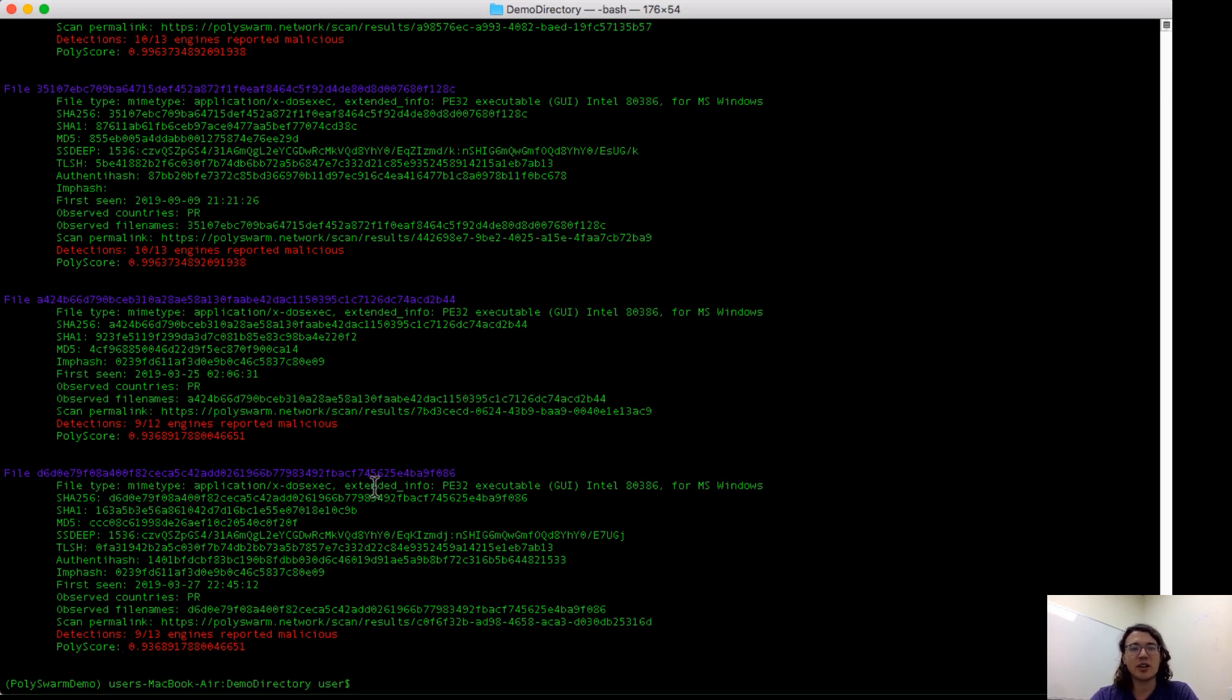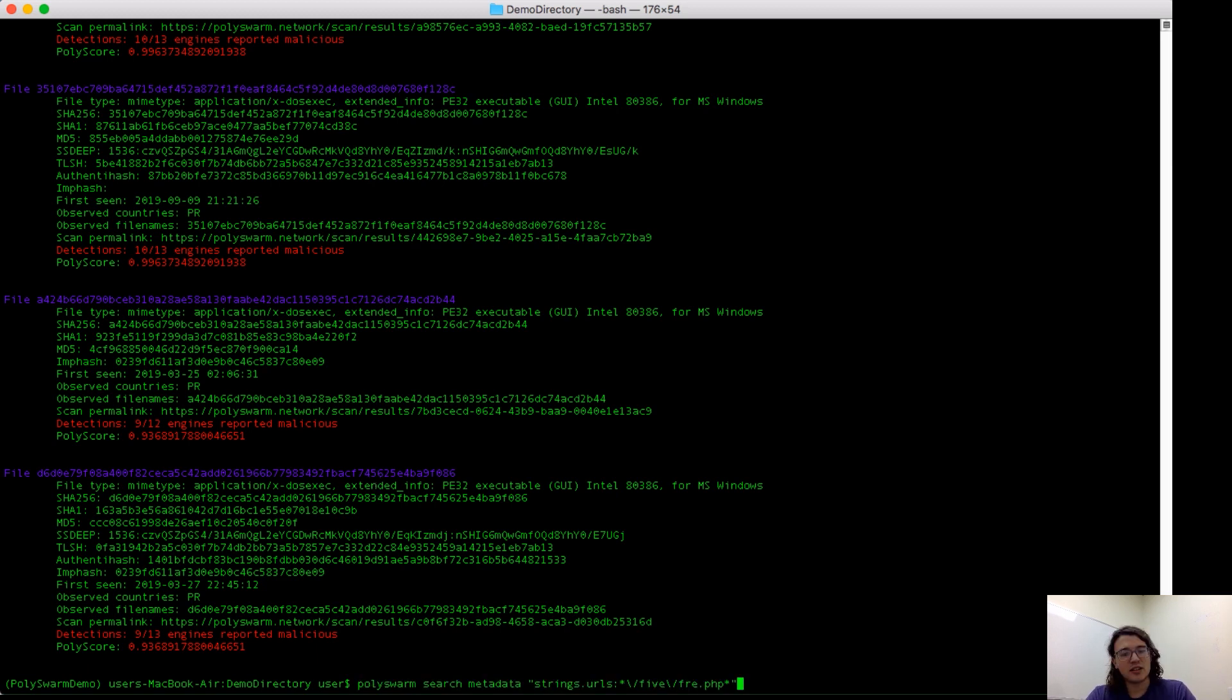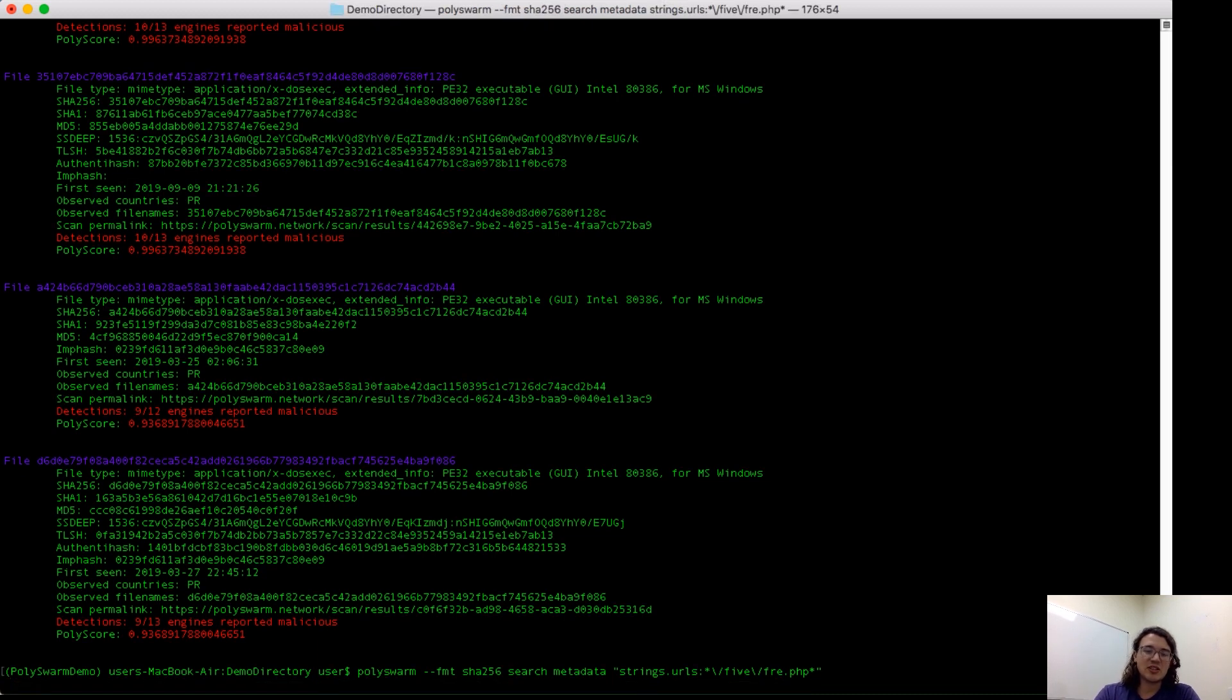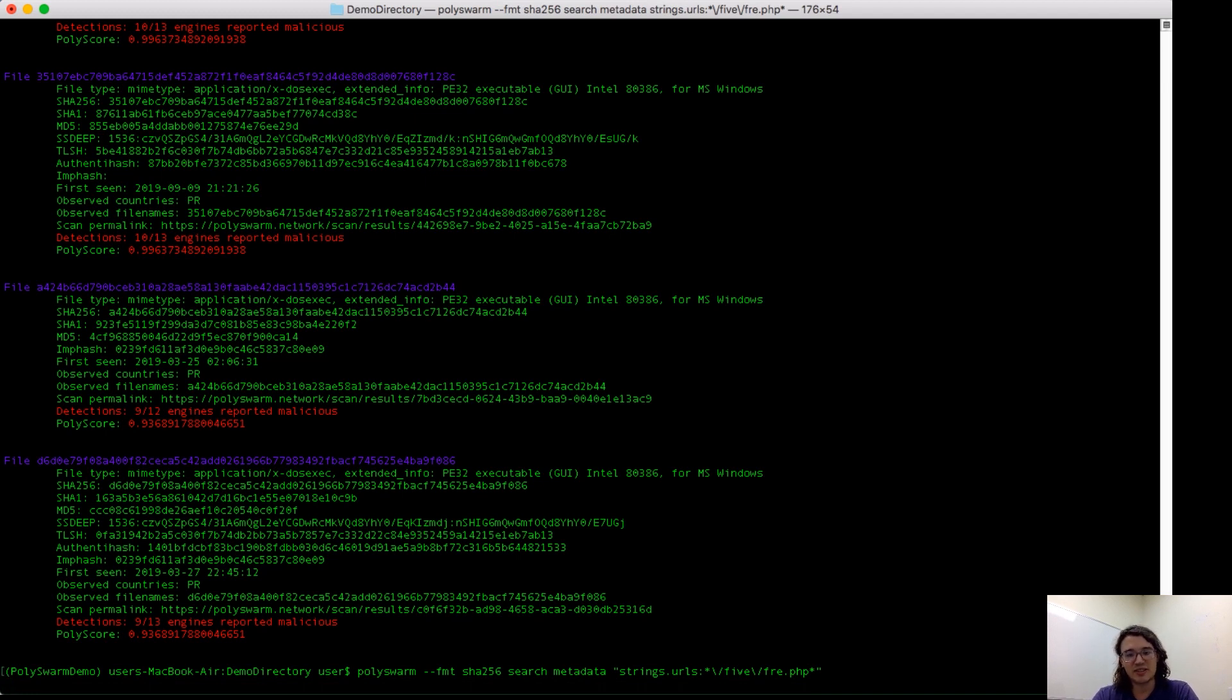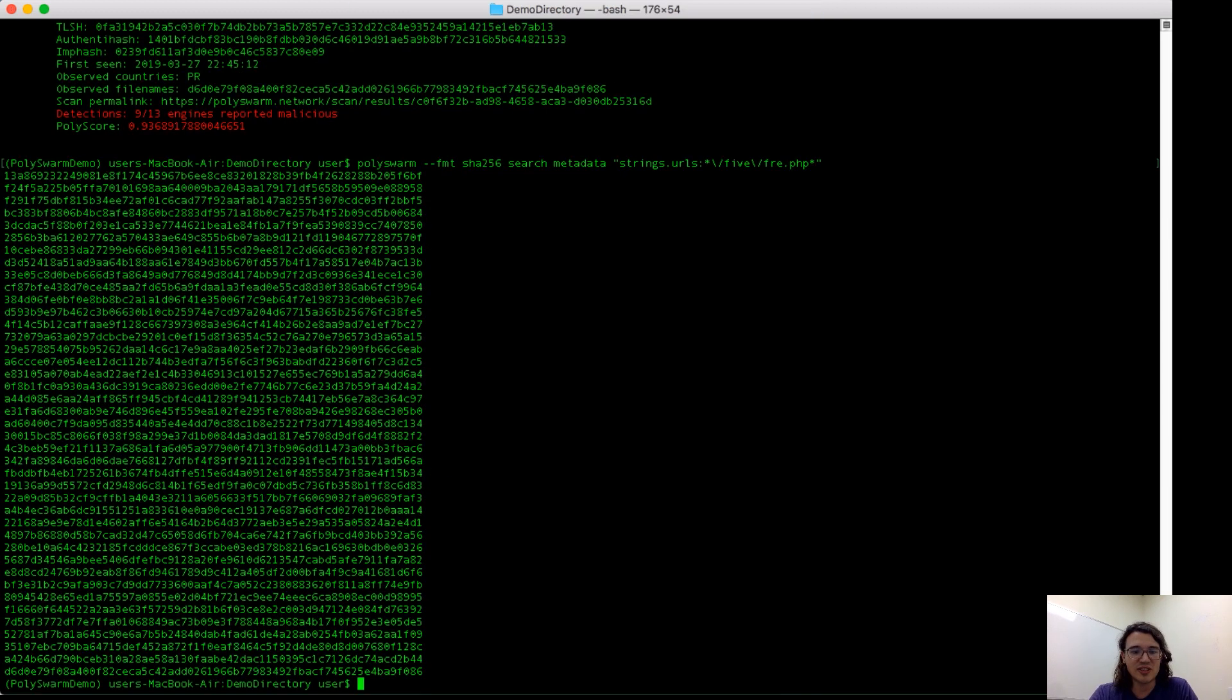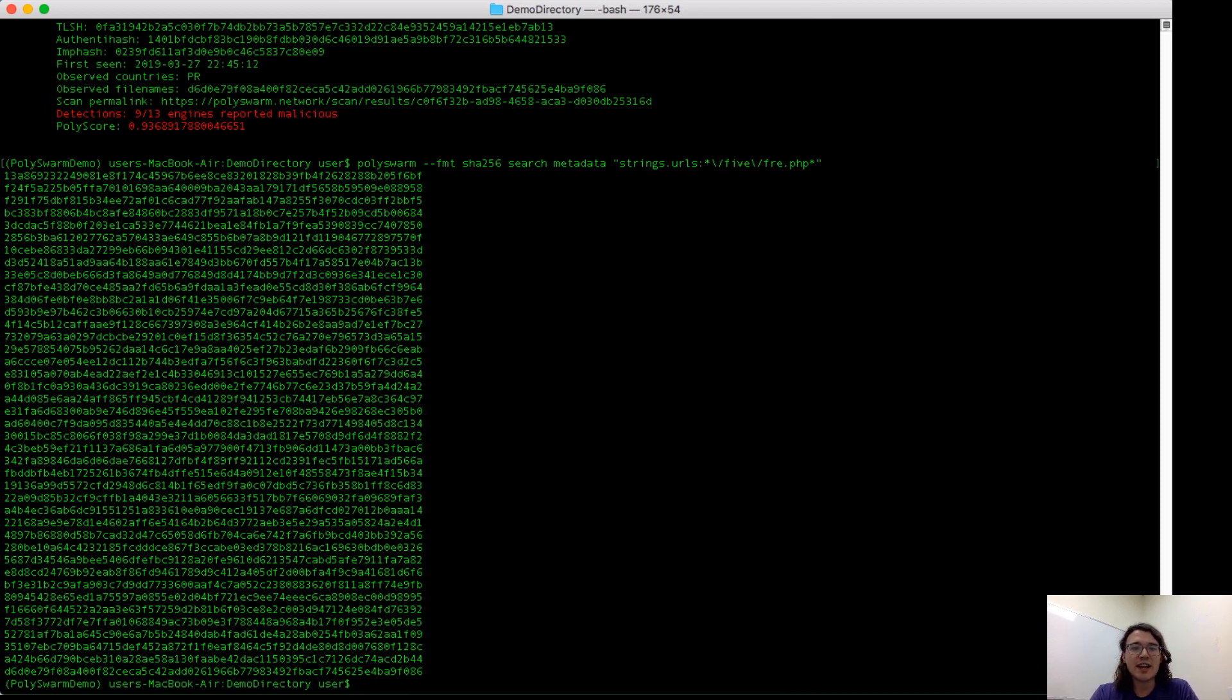The next type of output you could request in polyswarm is format SHA-256. All this does is it'll give you a list of all of the SHA-256 hashes associated with each of the files that your search result finds. This is useful because you can take this list and pipe it into a subsequent command. So, for example, you could search for all of the SHA-256s of samples that we have that contain Loki, and then put that into rescan in order to get the most recent scan information on those samples.